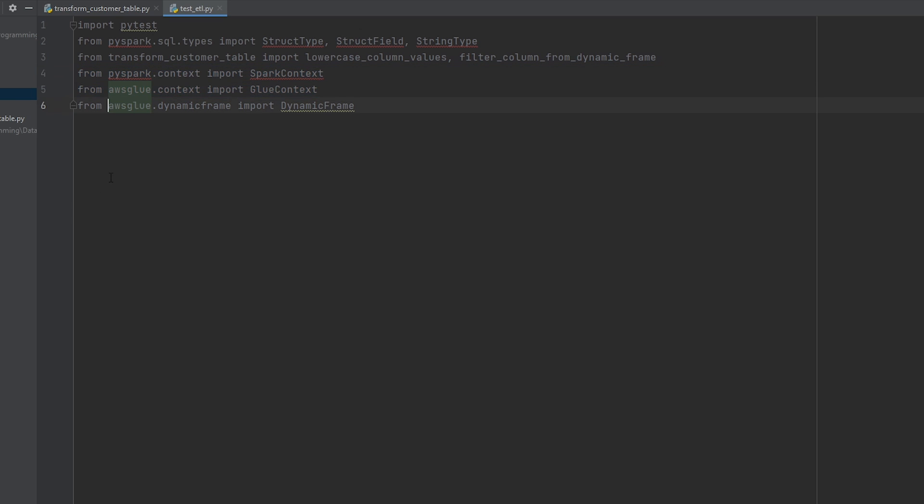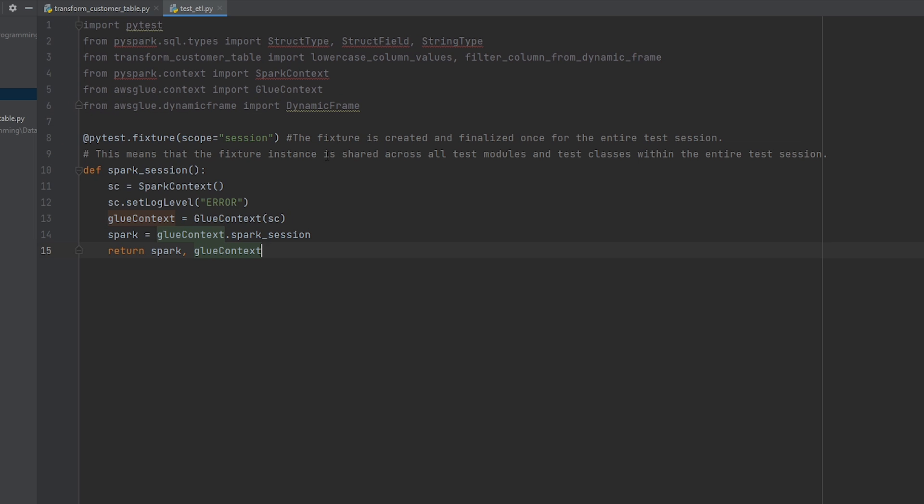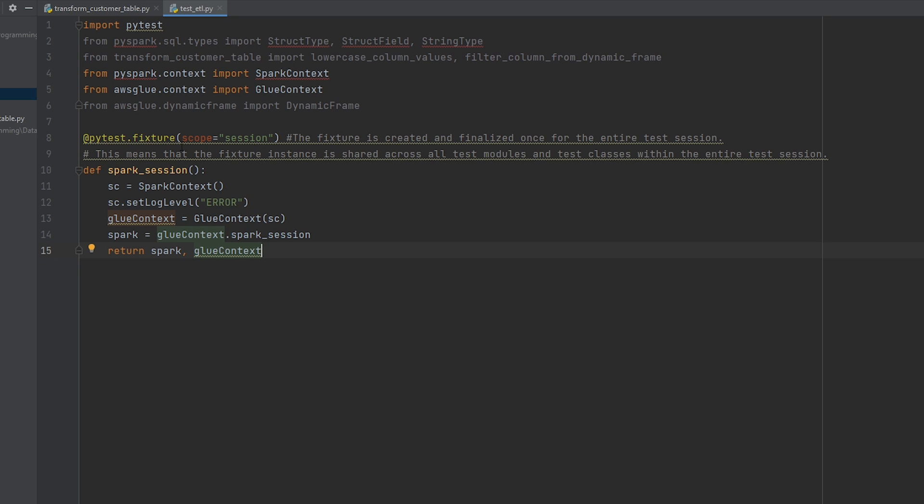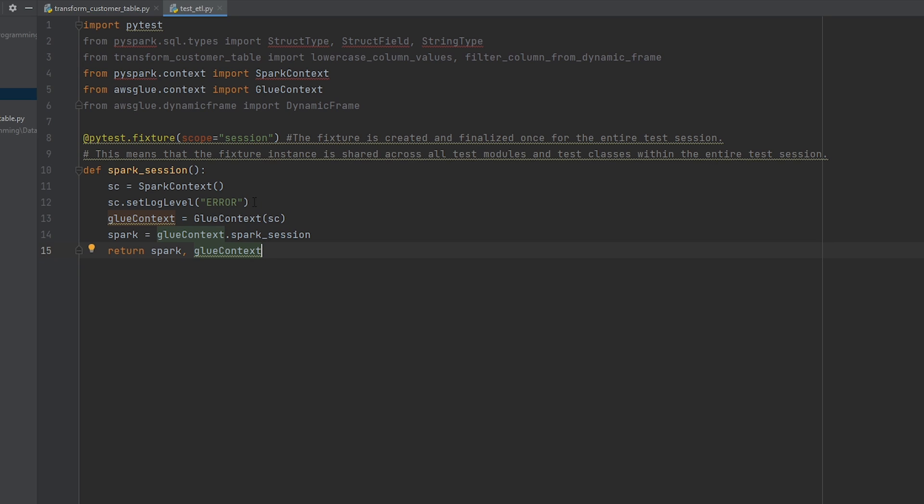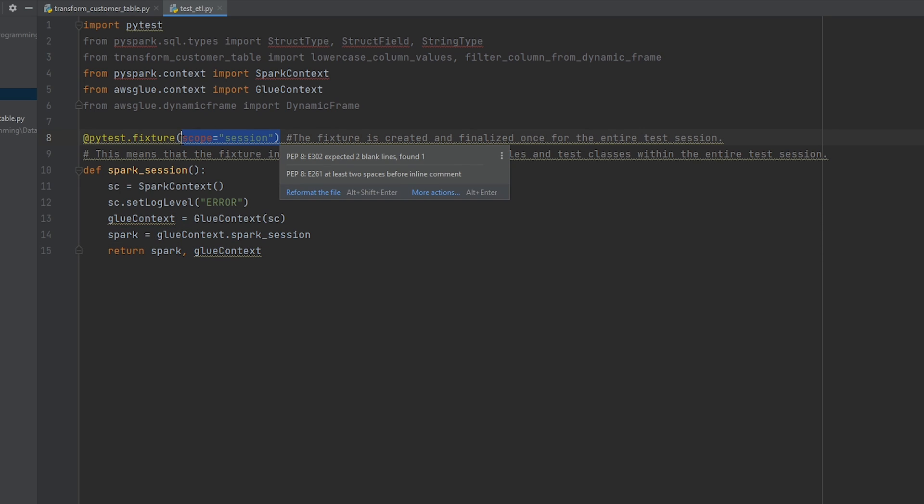All right, so the first fixture that we're going to create here is going to be the spark session. So I've set the scope to be session. And what this is doing is creating a PySpark session. So we're not using the one from the other script. And by setting the scope to session, this allows us to share this across all our test modules and test classes within the entire test session. So we don't want to create a separate spark session for every single unit test. So that's where I found that setting it to session was a helpful parameter to add here.